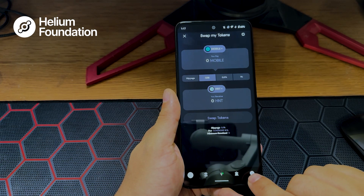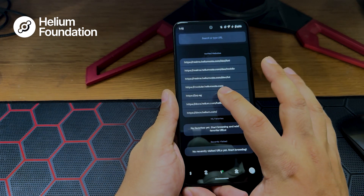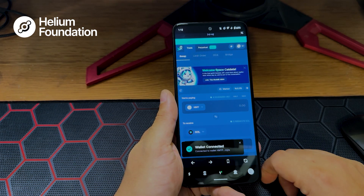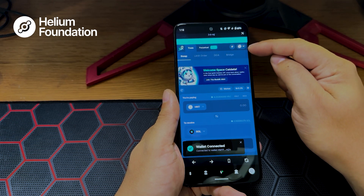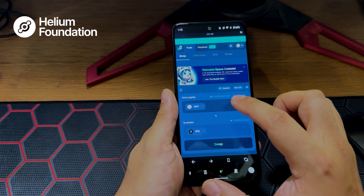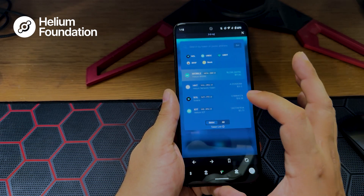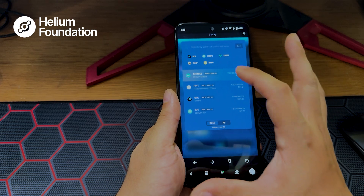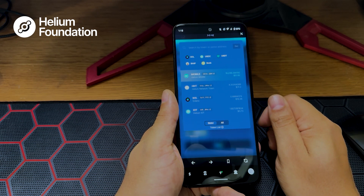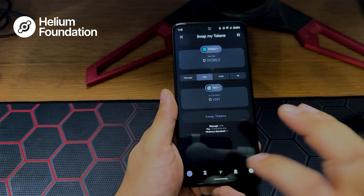A second option is to click the globe icon at the bottom right. You can click the link that says jup.ag. Connect your wallet — if that doesn't pop up, there's a little icon at the top right that says connect. Click that, click Helium, and it'll connect you. You're able to do the same thing here — you can pay HNT and receive SOL, or pay HNT and receive a multitude of tokens like BONK, USDT, or Dog With Hat. This is an extended option for swapping. Those are your two methods.